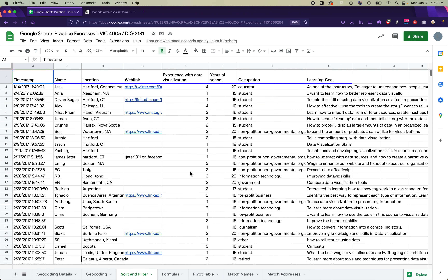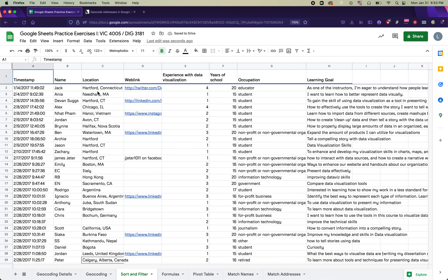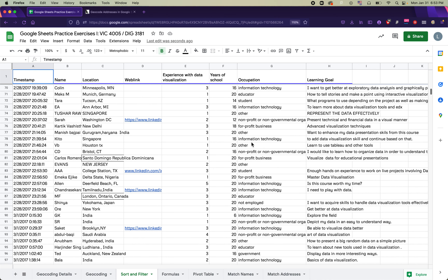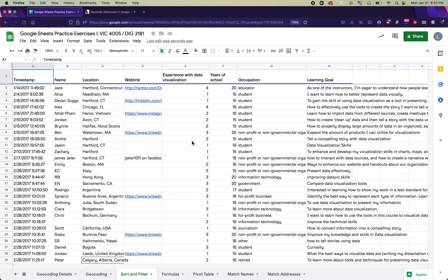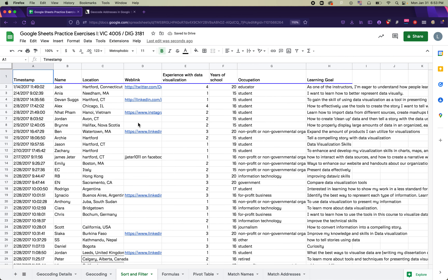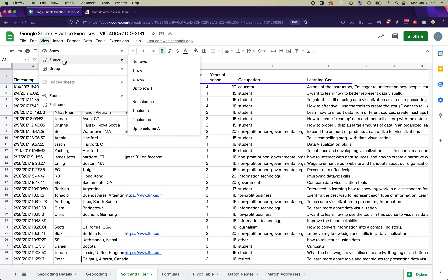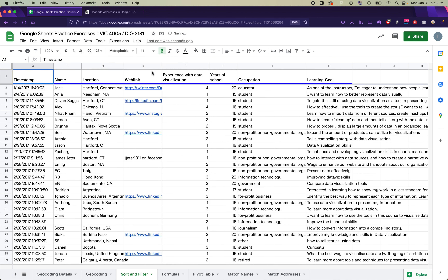The next exercise is to practice sorting and filtering using survey data from readers of the textbook 'Hands-On Data Viz.' Before sorting, freeze the first row. You can do this by clicking and dragging the little gray bar at the top left of your sheet and releasing it below the first row. Alternatively, go to View > Freeze > First Row — both methods have the same result.